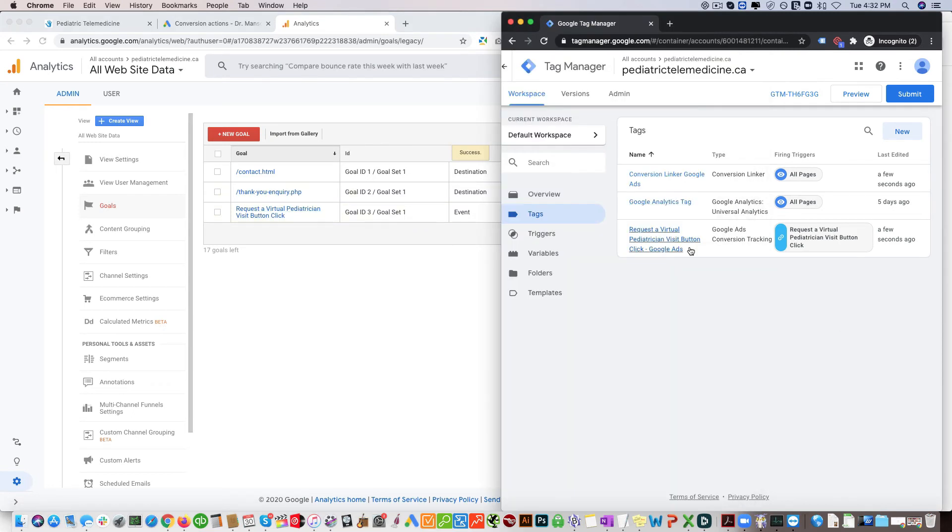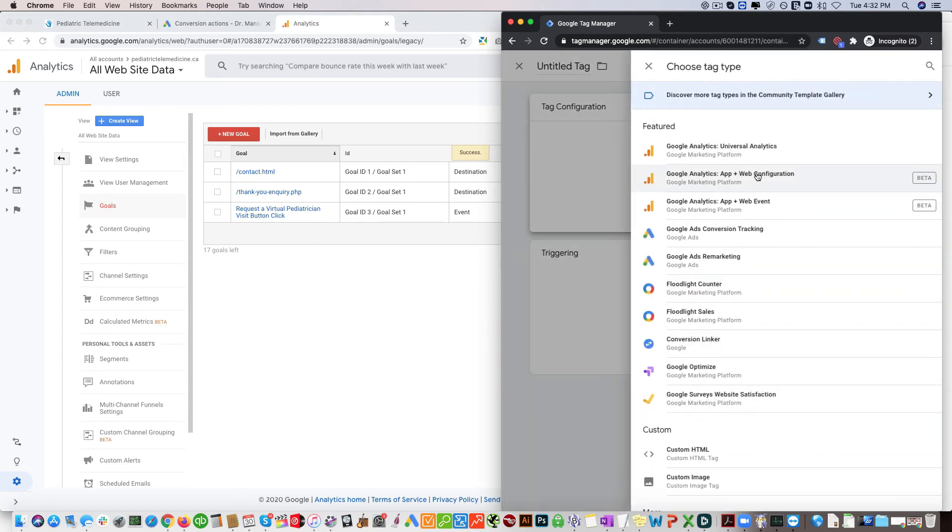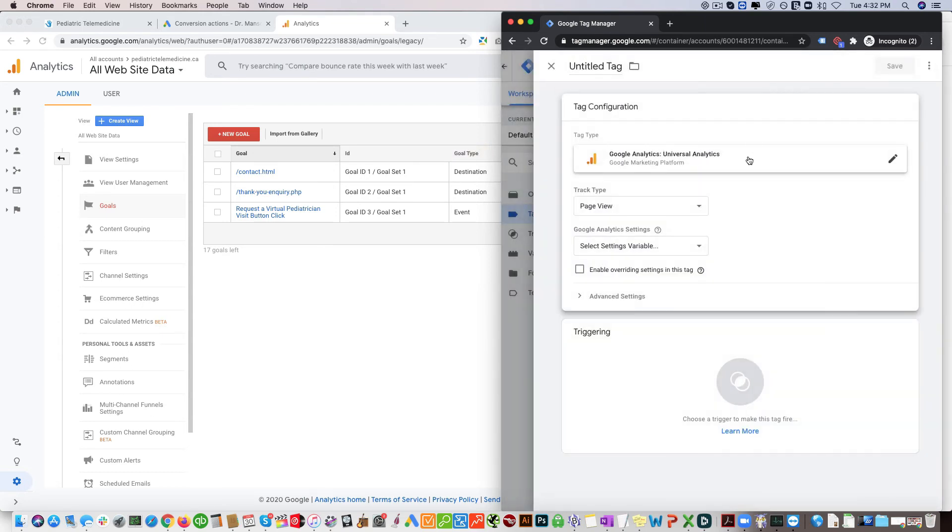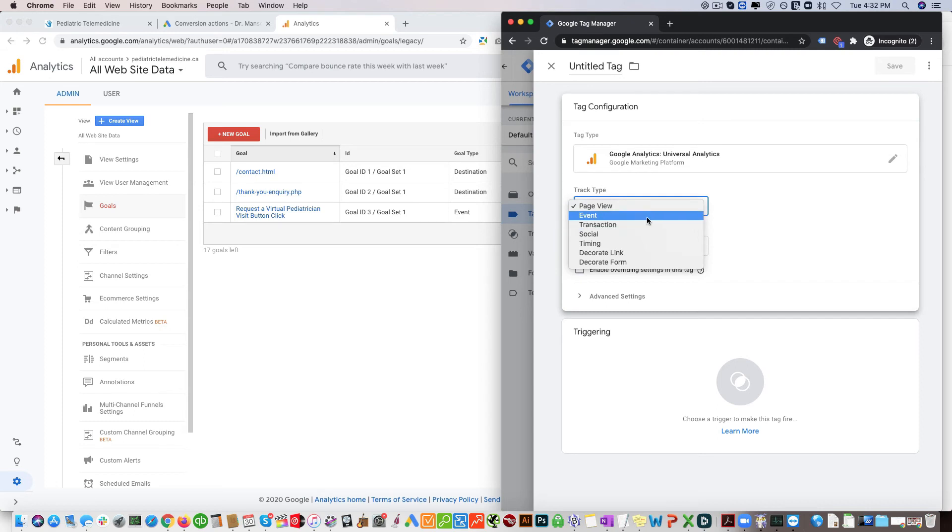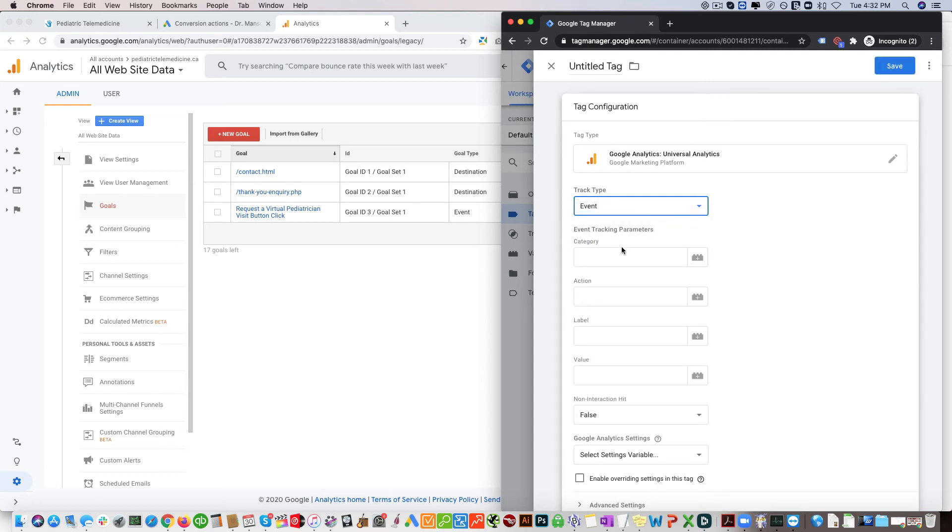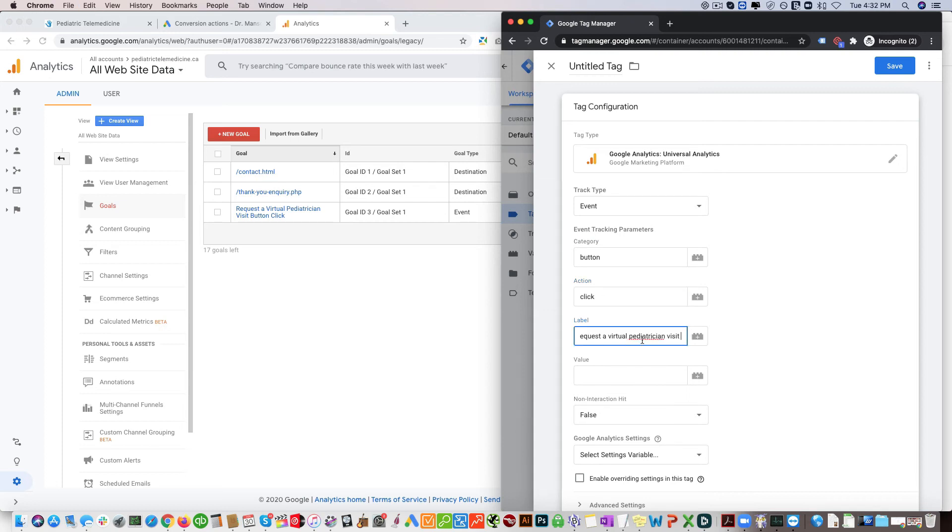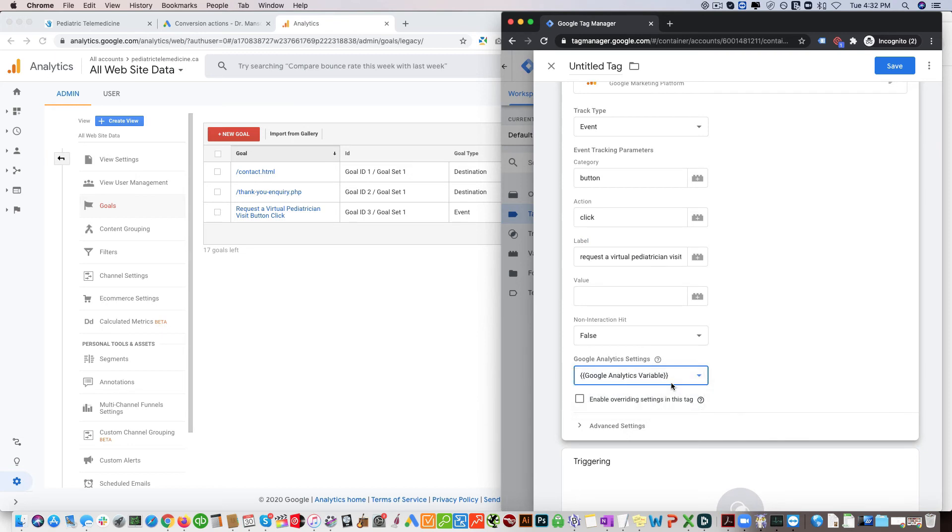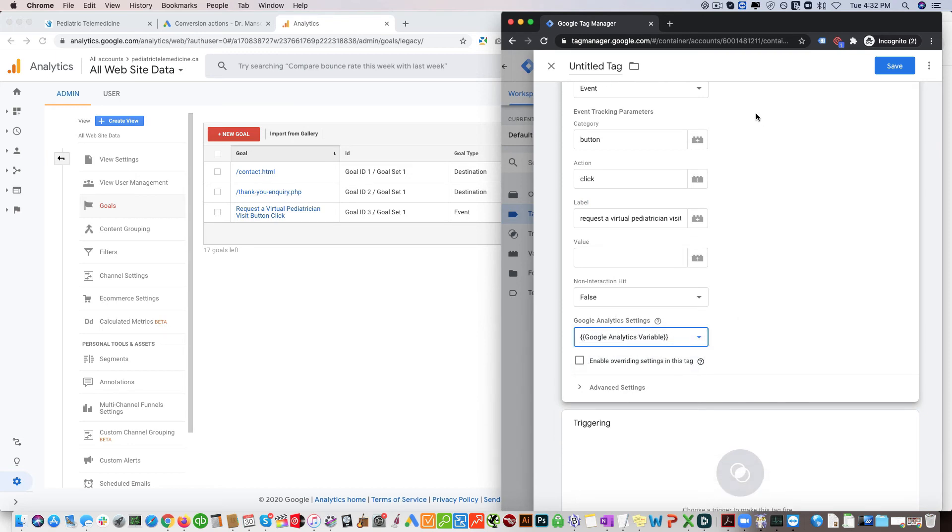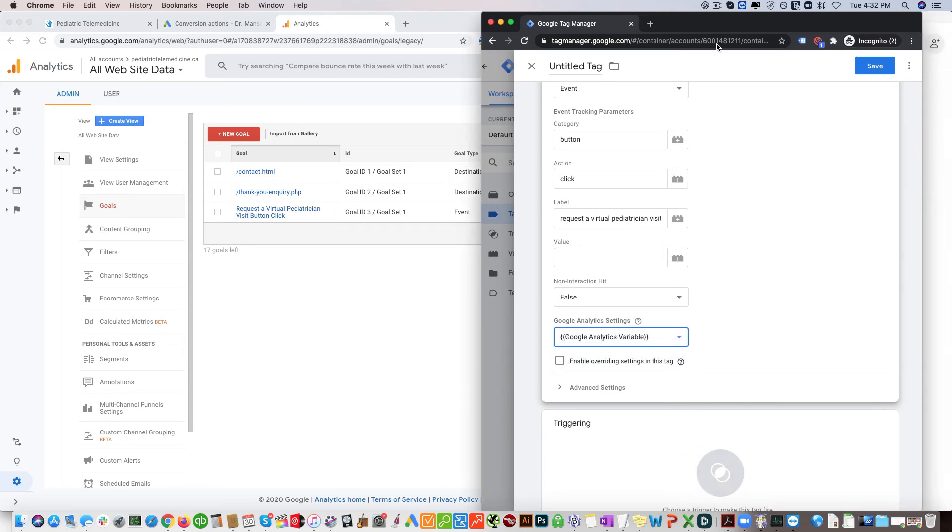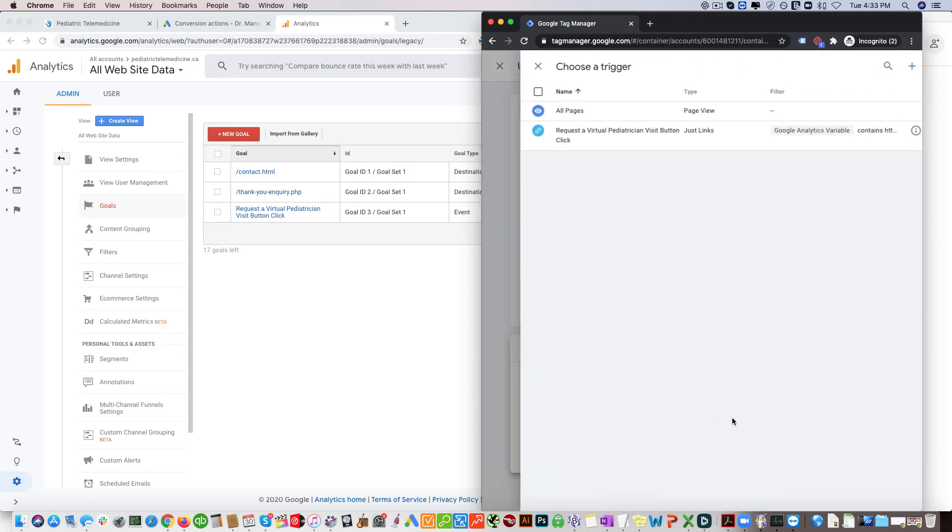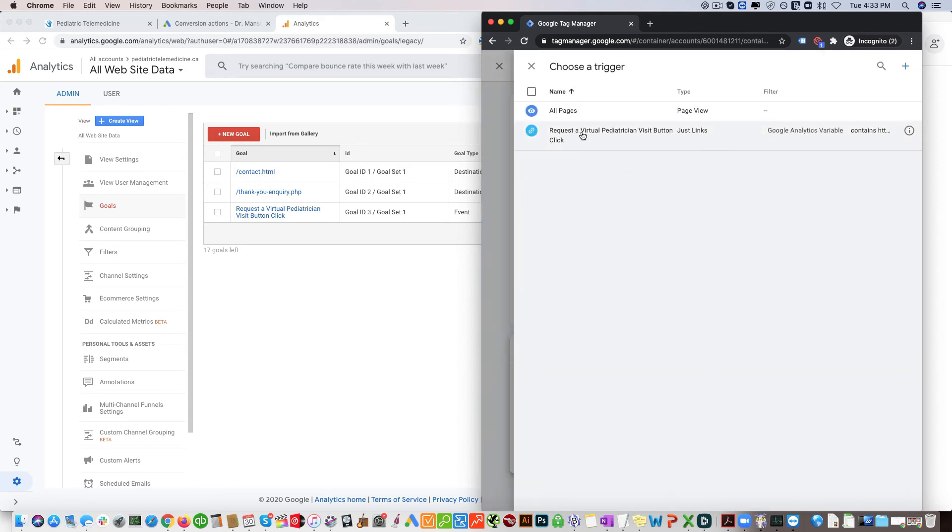So you can click new with that, click Google Analytics. So a page view, it's going to be an event. Category is going to be button, action is going to be click, label is going to be same thing you did over there. You want to select Google Analytics variable here. And for triggering since you already created this you can just use the same one, right? Because that's the same one. I mean if you don't have that there, you just create it just like we did previously, right?